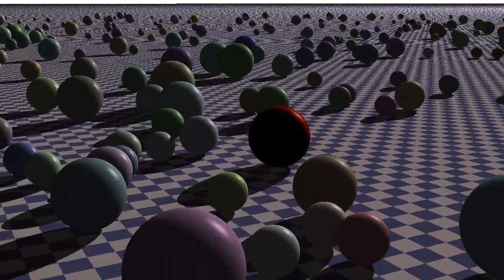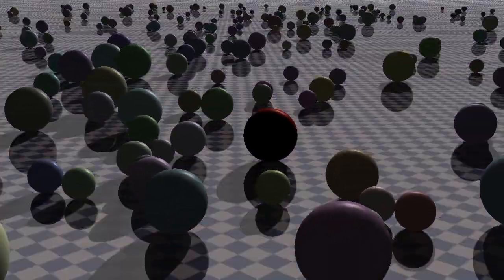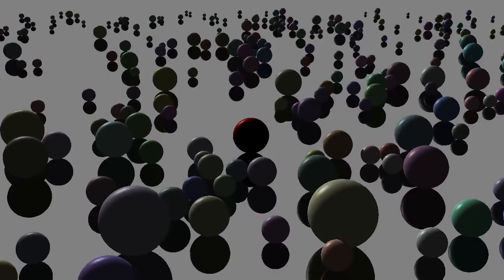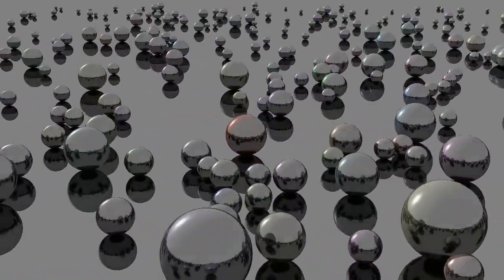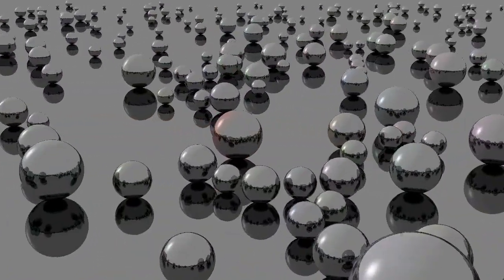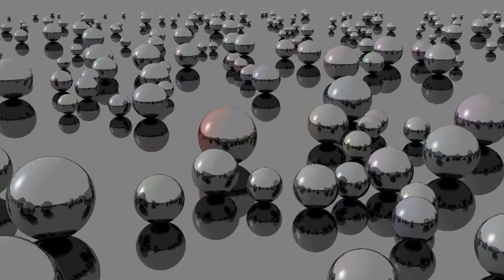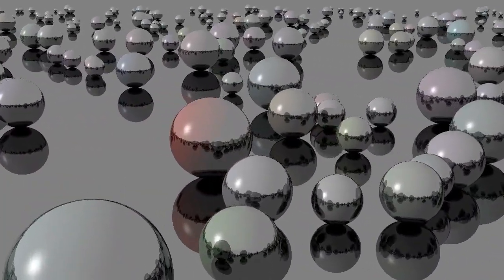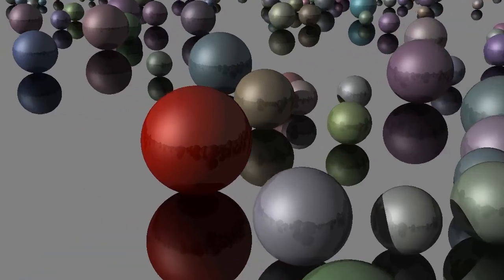You can make the plane a mirror. In fact, why not make the balls themselves mirrors? Or steel.